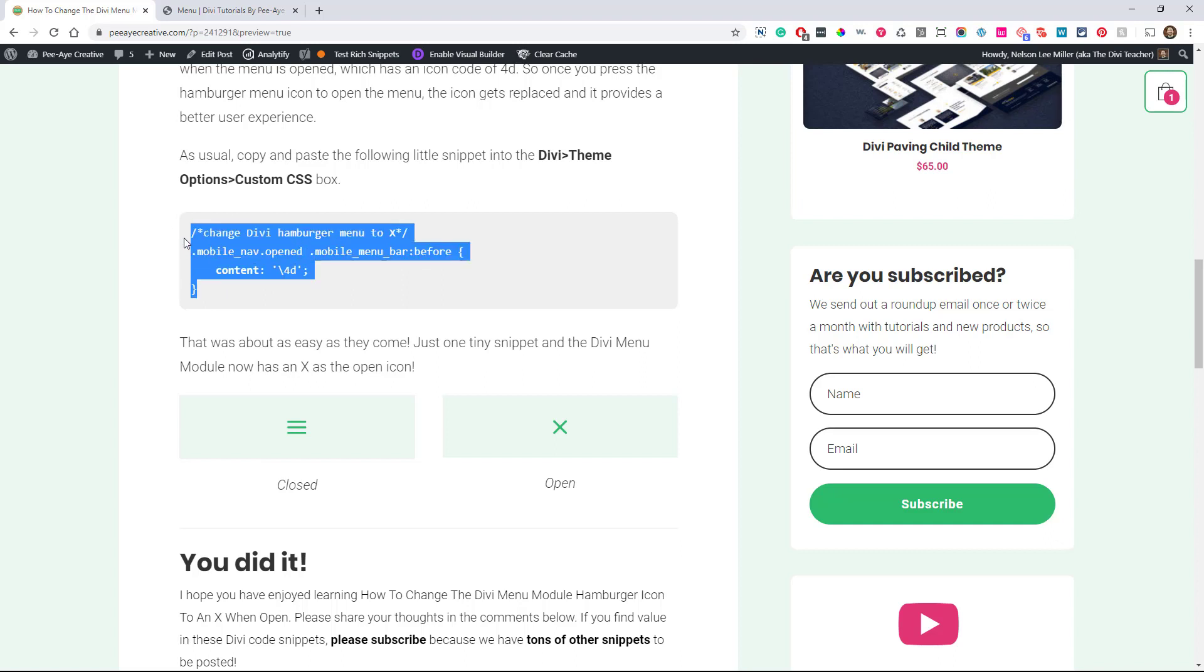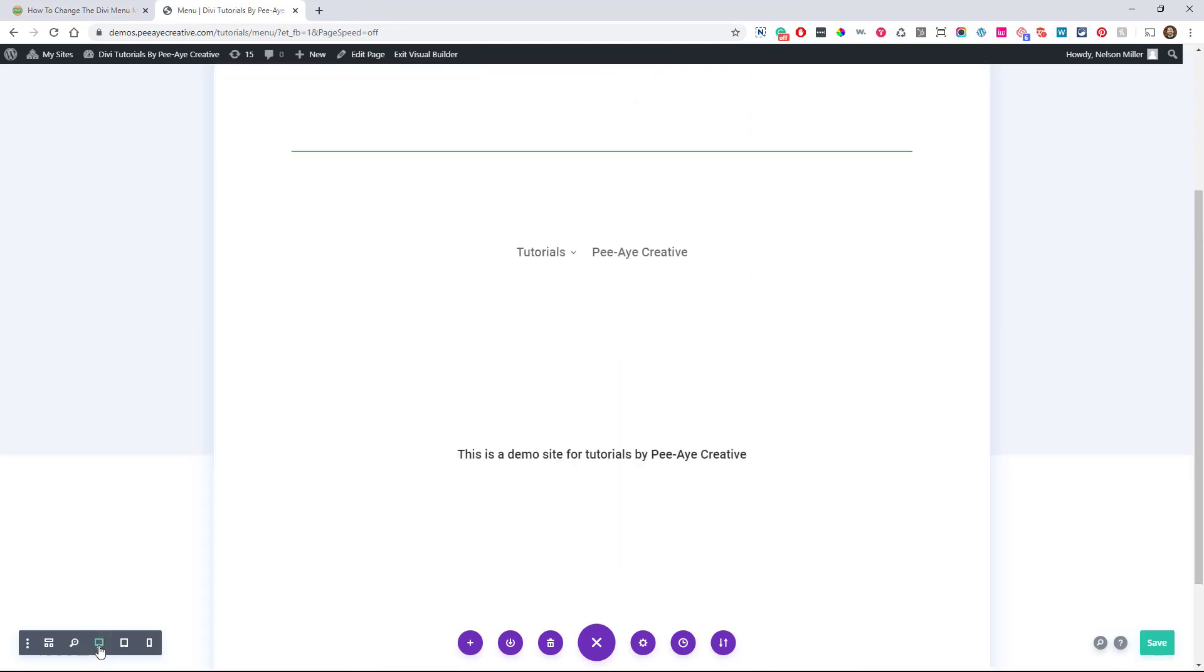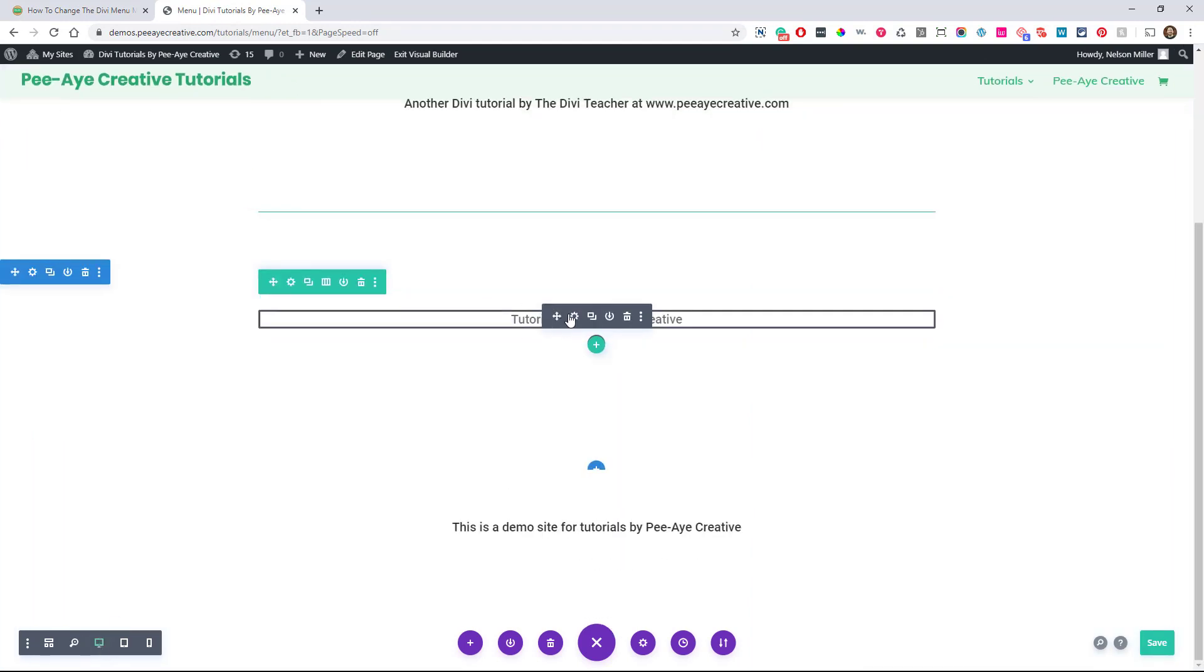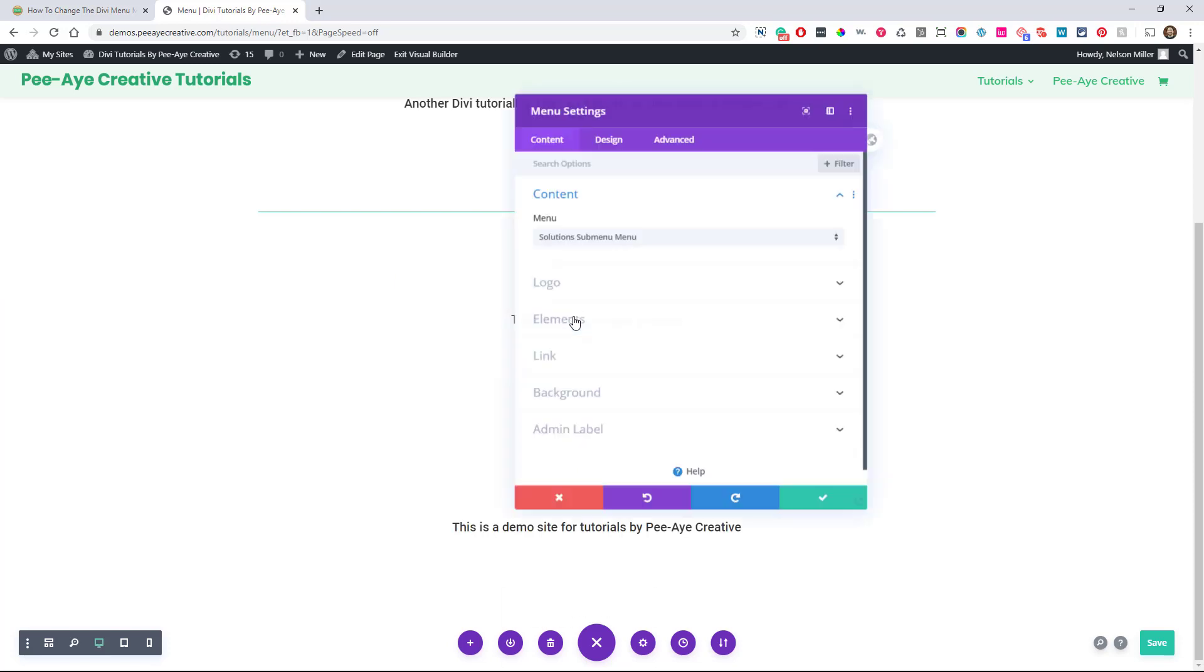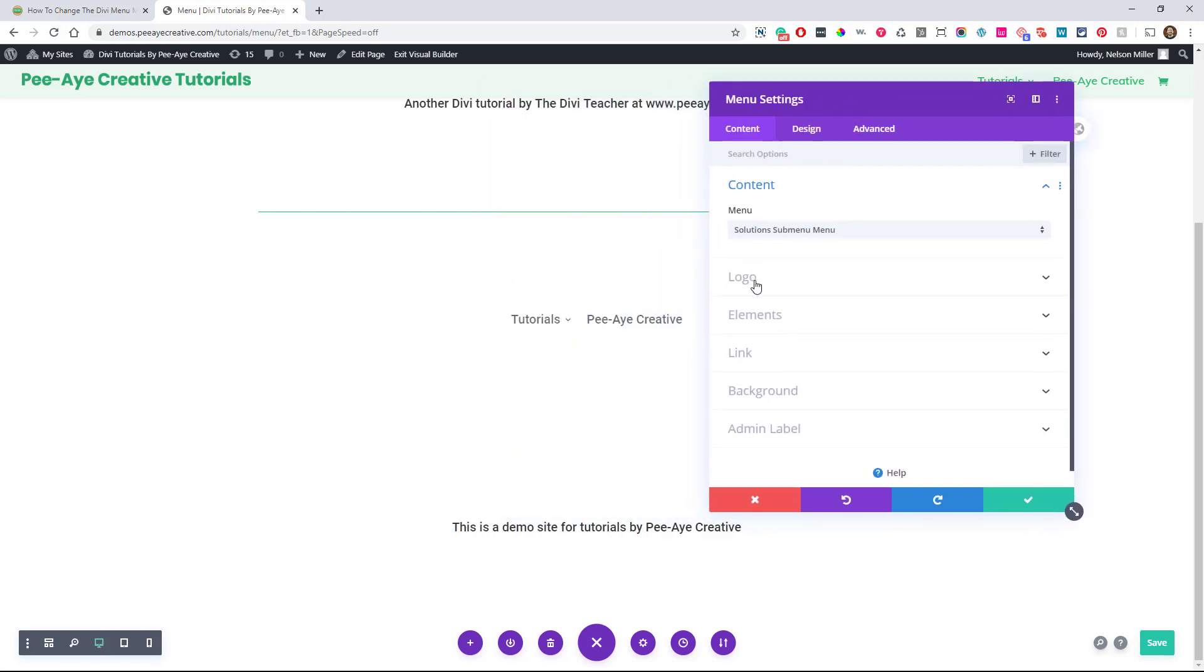So let's copy that and this is for the menu module, the one that came out with Divi 4.0. So over here, I have a menu set up. You can see here, I just have a couple menu items in it.